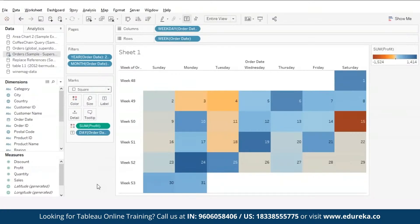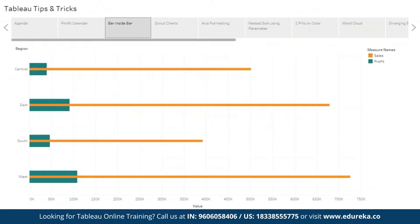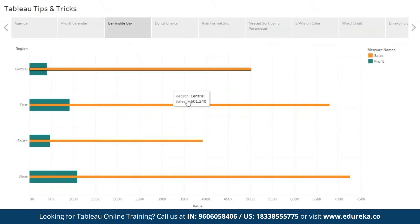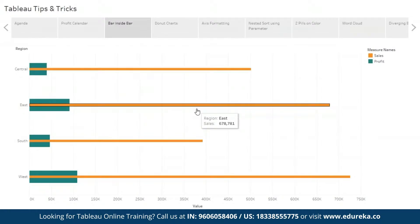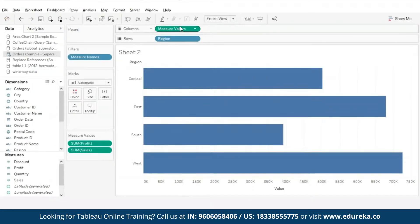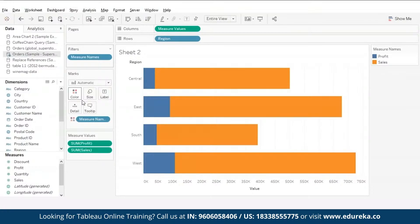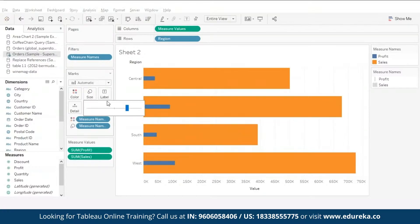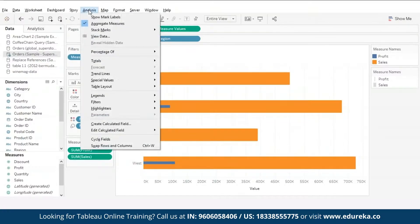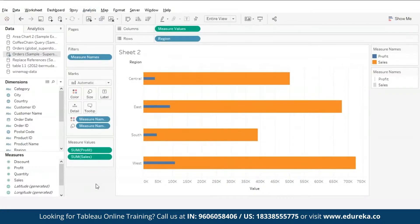Moving on to our next trick: bar inside bar charts. These types of charts are useful when comparing data for consecutive years or months. I have plotted my measure values in the column shelf and region in the row shelf. Copy the measure names pill to the colors card so that sales and profit are depicted in different colors, and copy the same pill to the size card to control the size of the bars. Go to the analysis tab, select stack marks, and turn it off so that both sales and profit start from zero.